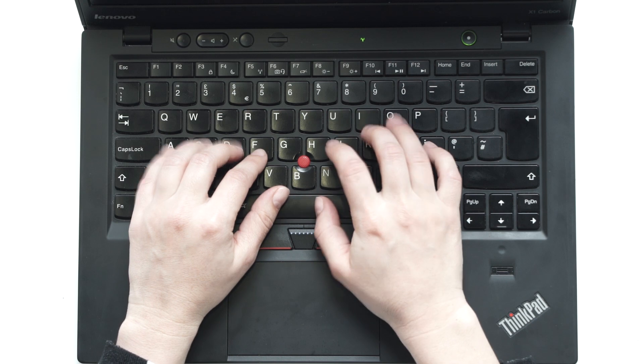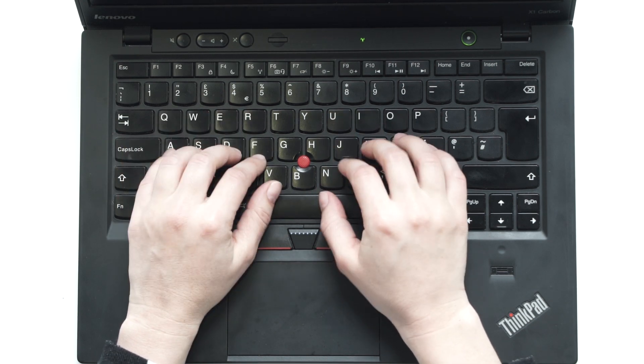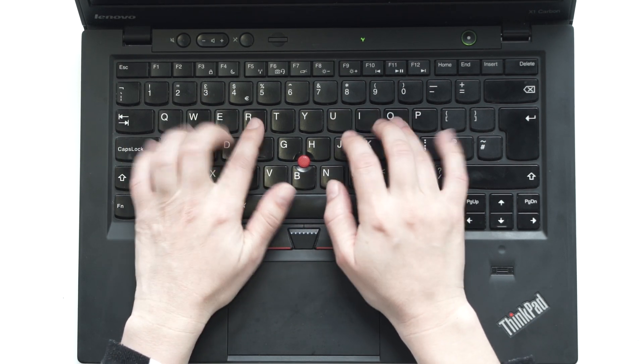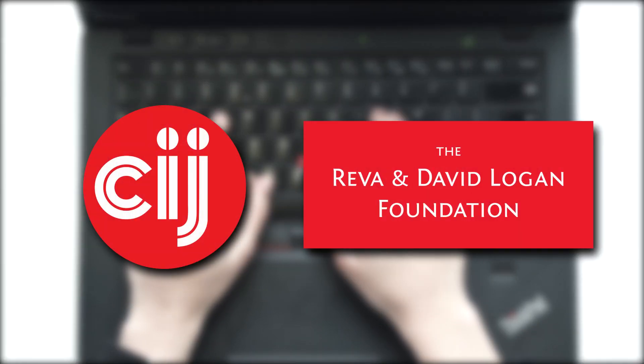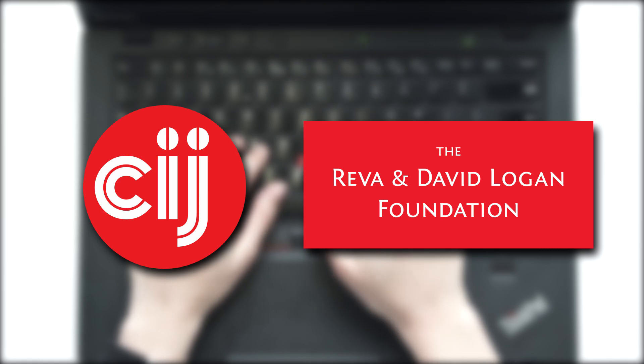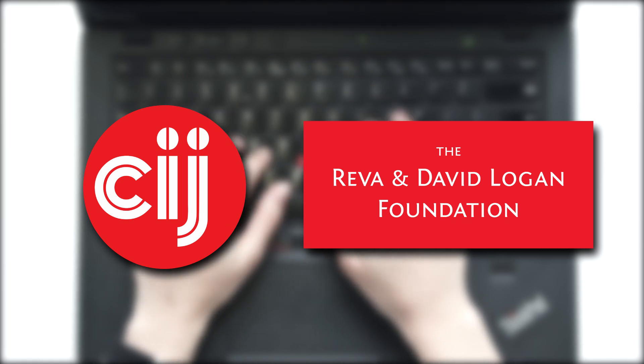You're watching Infosec Bytes, a crash course in information security for journalists.